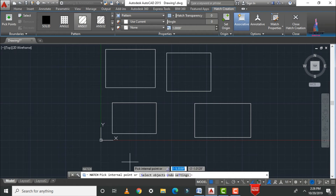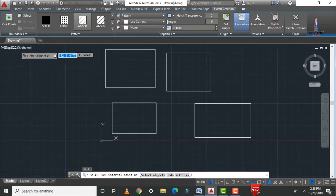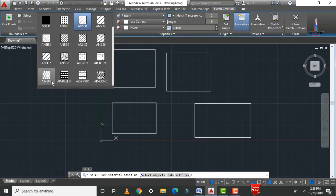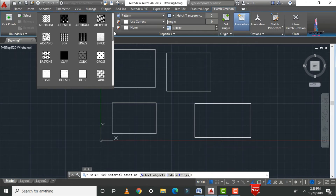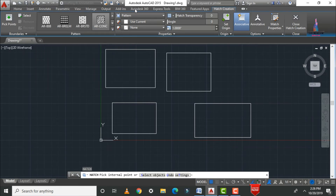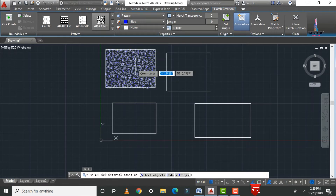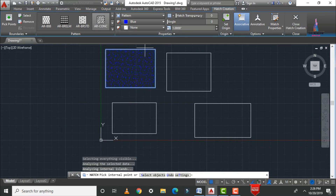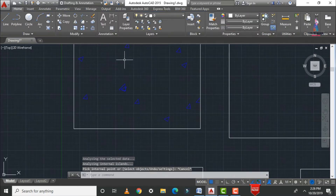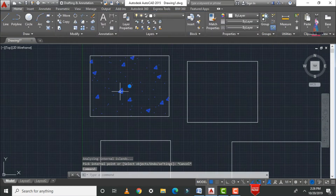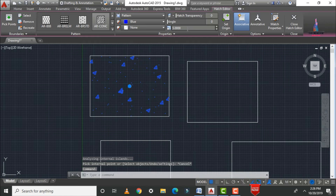Before picking an internal point, first select the pattern — for example, AR-CONC for concrete. You can also select a color of your choice; here I am selecting blue. Then select the internal point, adjust the scale — let us take it as five. Now you can see the rectangular concrete block with the concrete pattern applied inside.